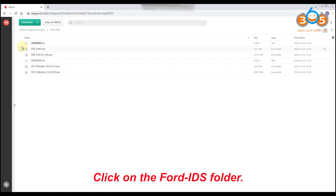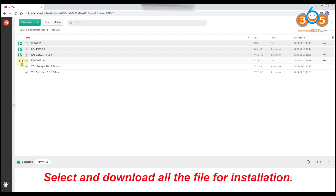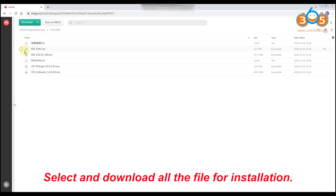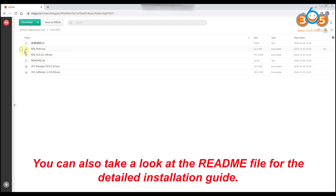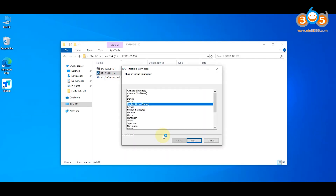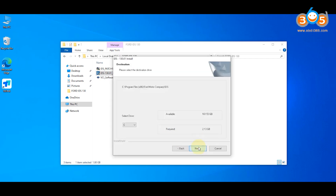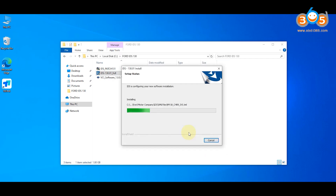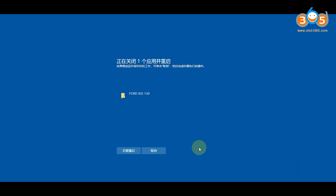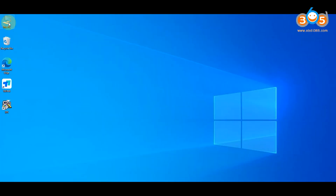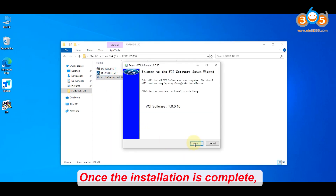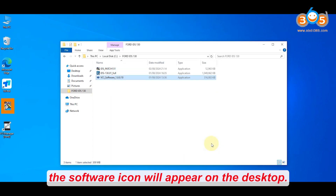Click on the Ford IDS folder. Select and download all the files for installation. You can also take a look at the readme file for the detailed installation guide. Once the installation is complete, the software icon will appear on the desktop.